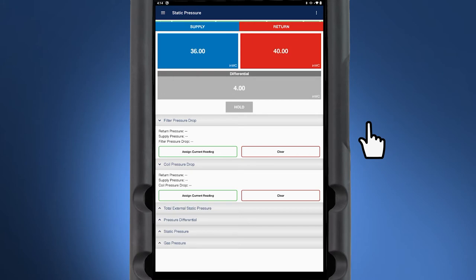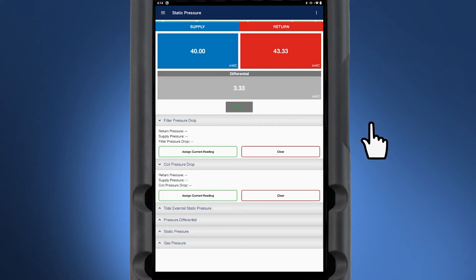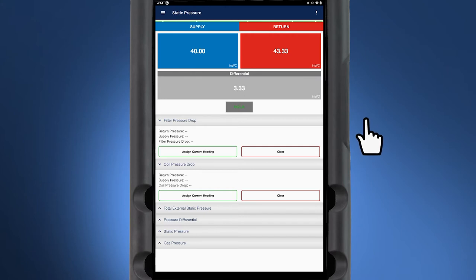The hold button allows you the ability to capture a reading and not have it continue to fluctuate and be able to record that in any of the pressure drop categories below.